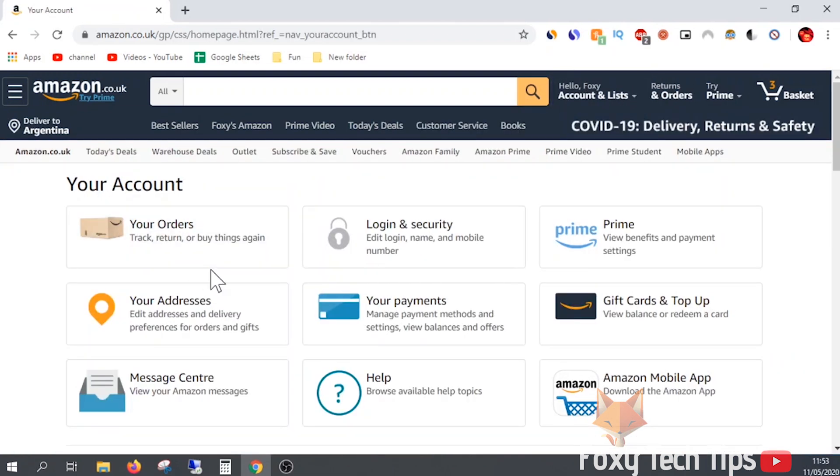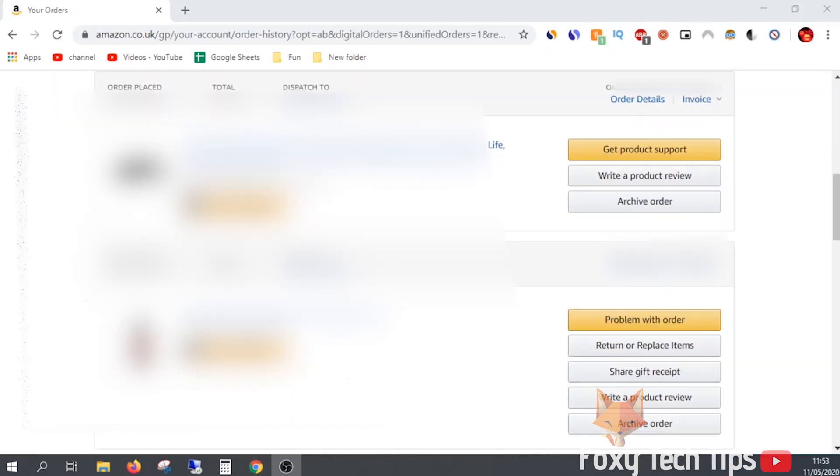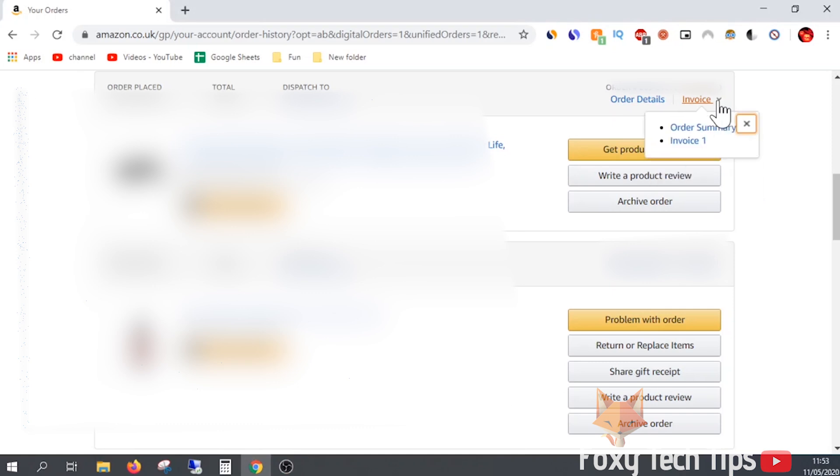From your account page, click on your orders. Beside each order at the top right, there is a dropdown button called invoice. Click that to be given links to various receipts and invoices related to that order.